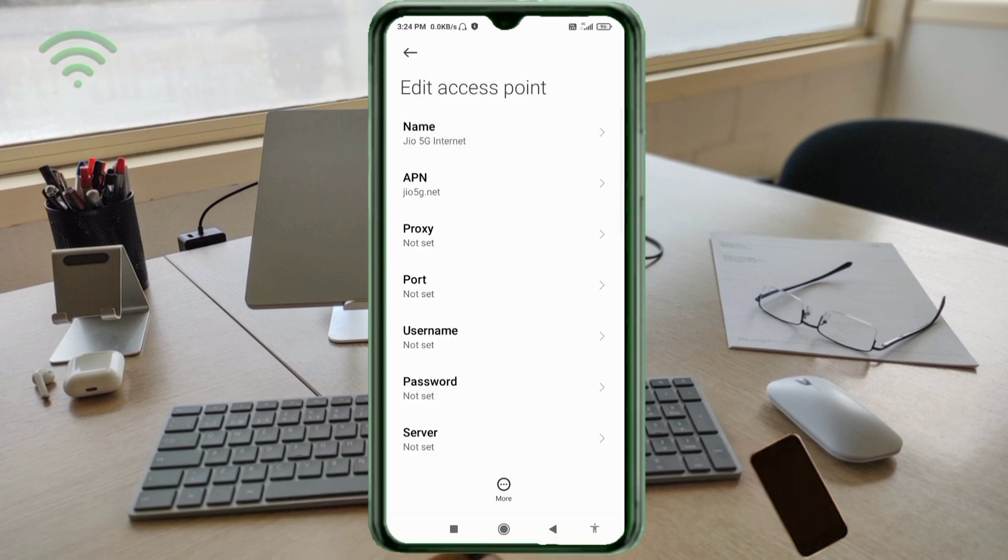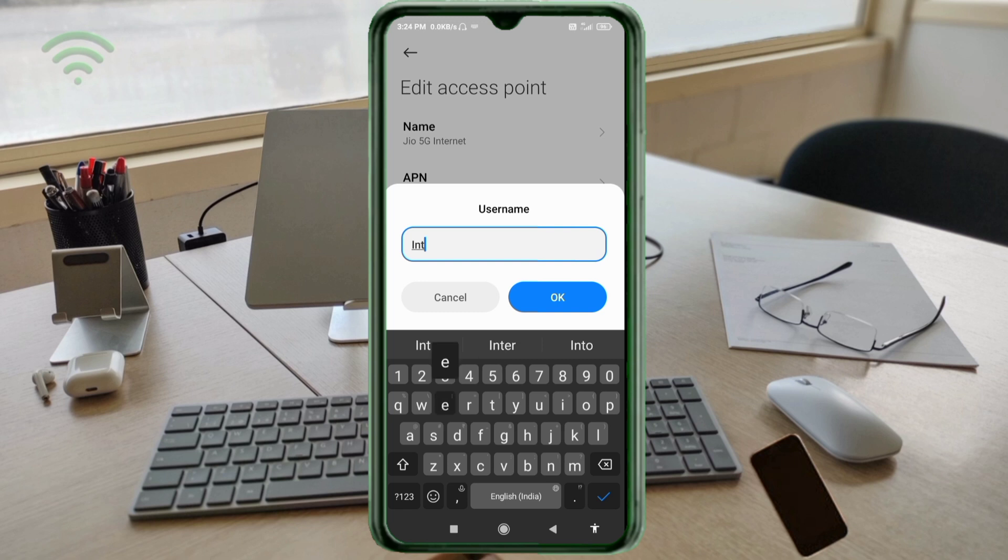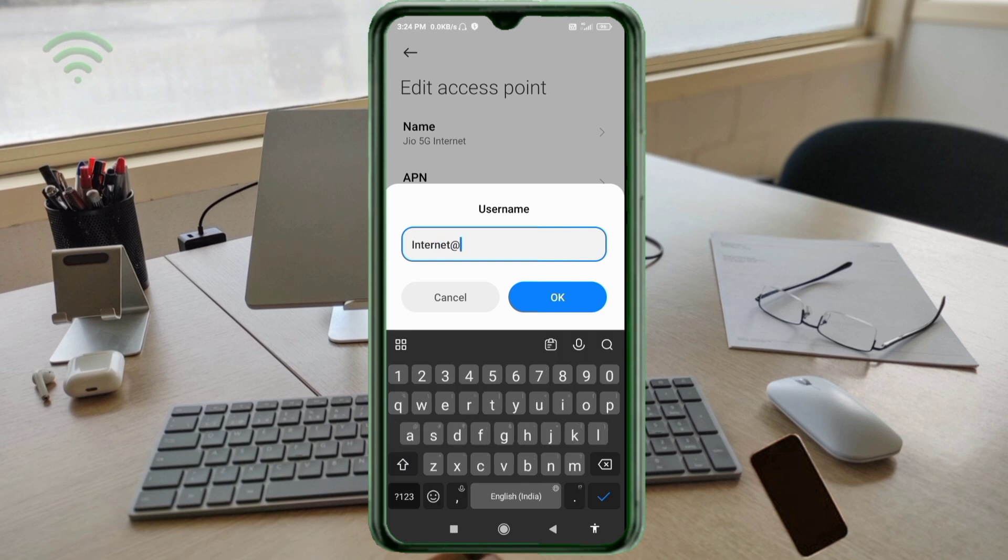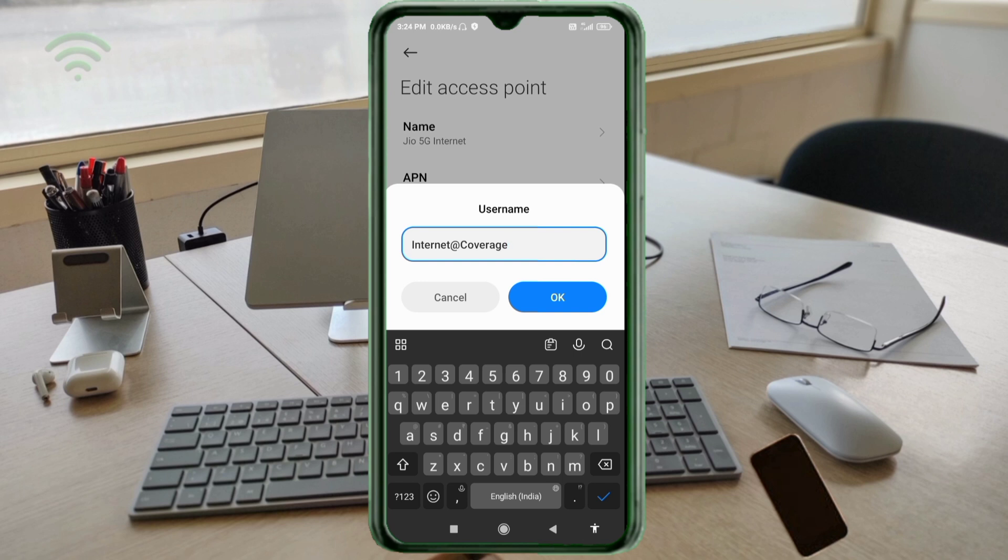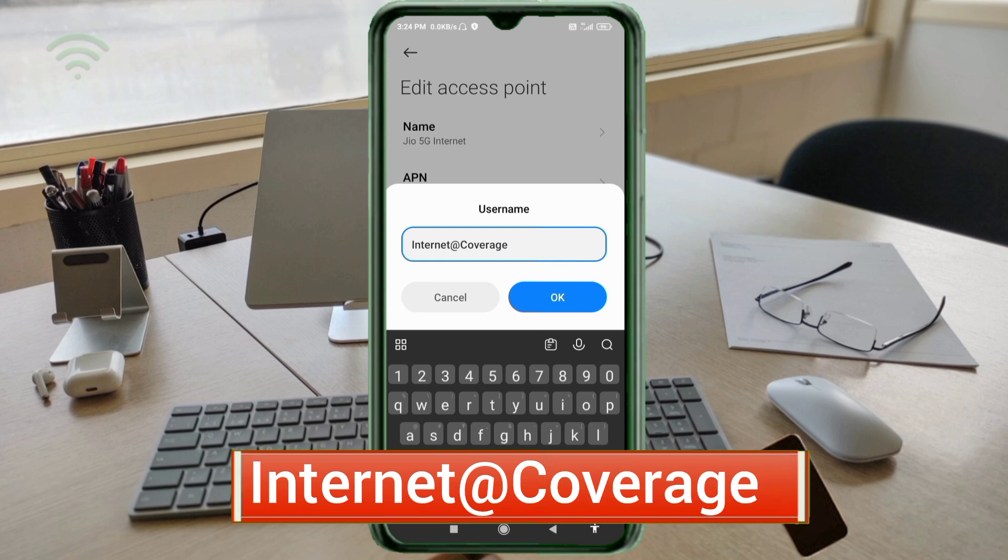Proxy: not set. Port: not set. For username, enter internet@coverage. Internet with capital I, at the rate sign, coverage with capital C, no spaces. Tap OK.